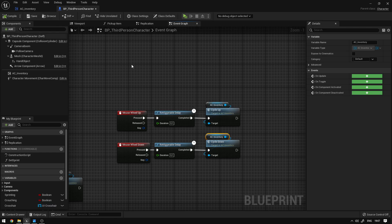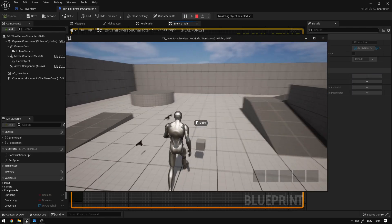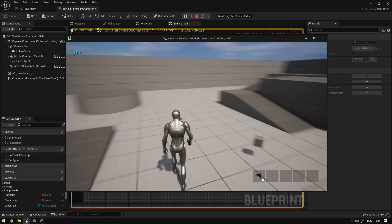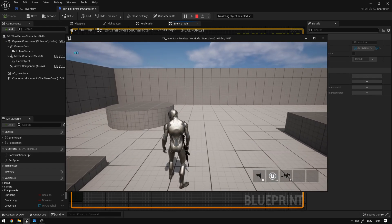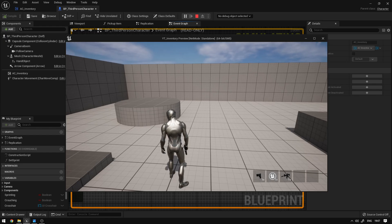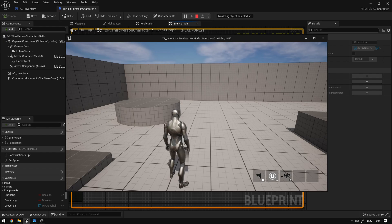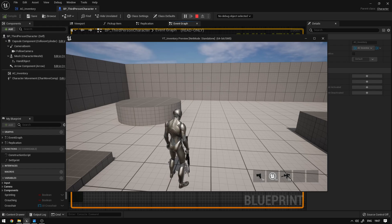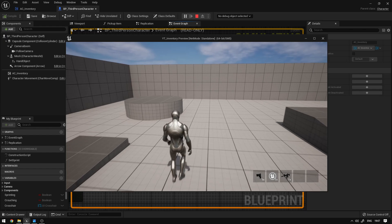We compile and save. When we hit play, we can pick up all the items and scrolling up cycles in one direction and scrolling down cycles in the other — up, down, up, down. Everything is working correctly.